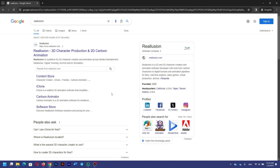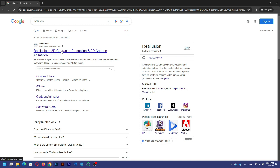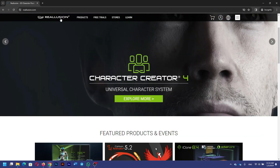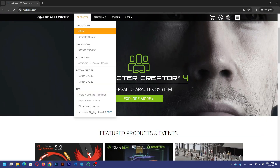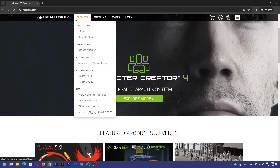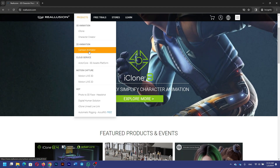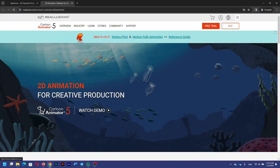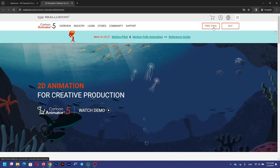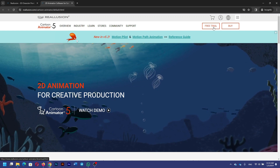Today in this video we're going to learn how we can download Reallusion Cartoon Animator. First, you're going to Google Reallusion — it's going to take you to Reallusion's website. You can click here. Reallusion has different products; we need Cartoon Animator, so we're going to click on Products, then click on Cartoon Animator.